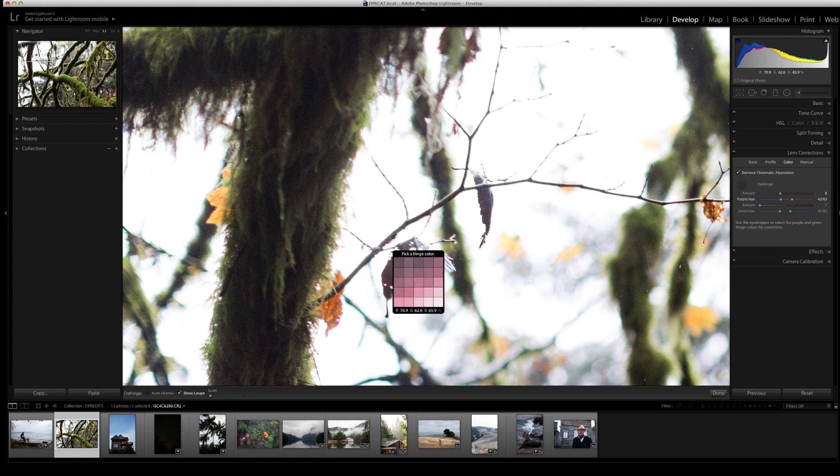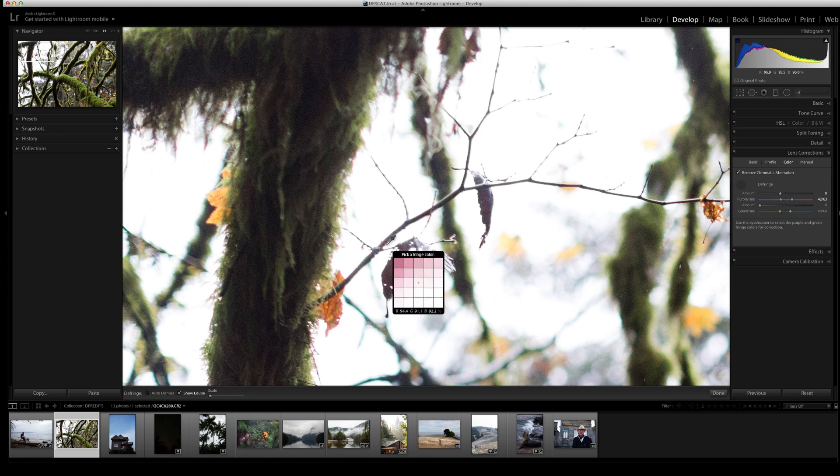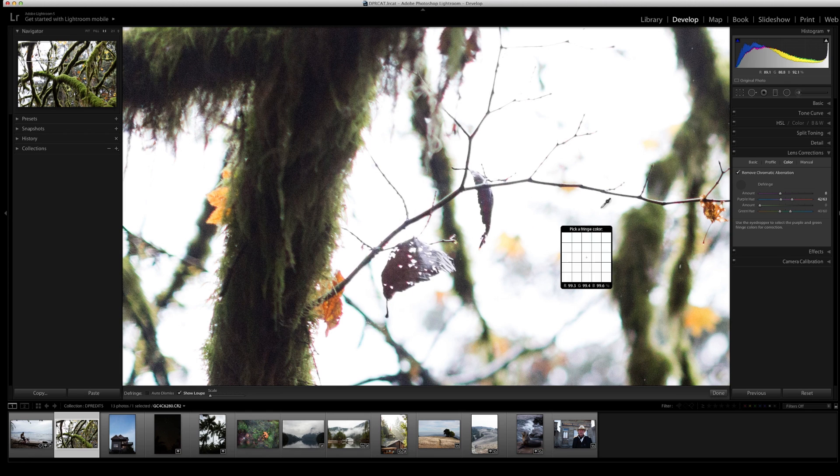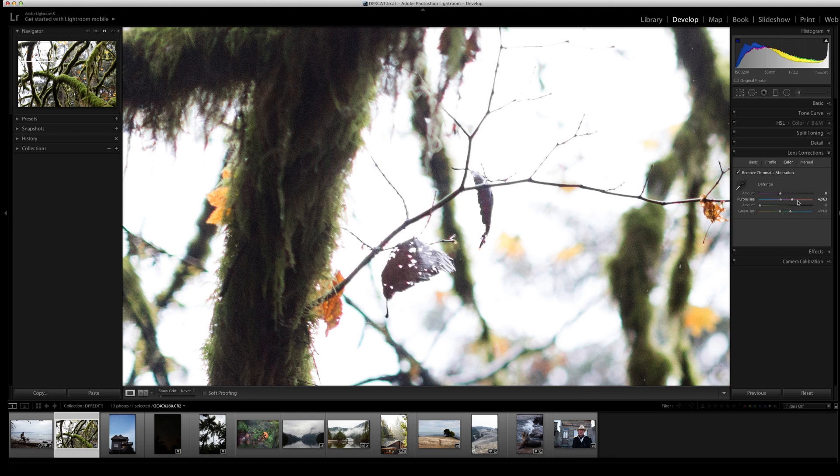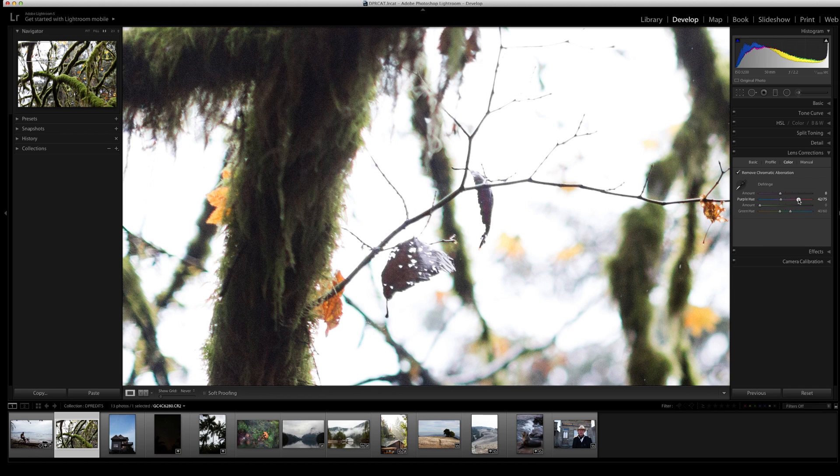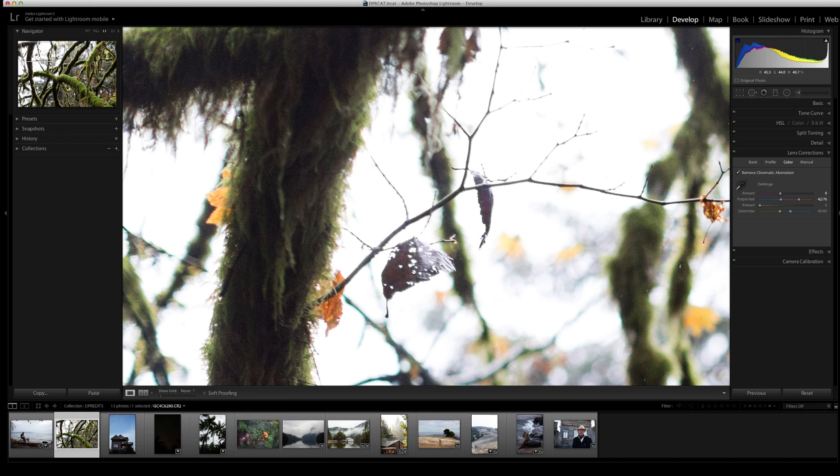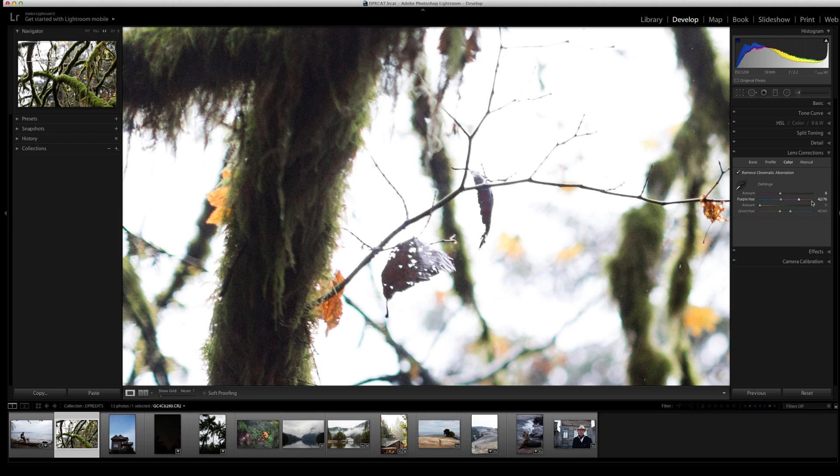So I'm going to put my eyedropper tool back, and then I'm going to take this little handle and expand the range of pink that Lightroom is trying to find along the edges. You'll see that I no longer see the pink I was seeing before. This is where you have to be careful because these tones can be very similar to certain skin tones, so you want to watch out and make sure that you're not making skin look gray.